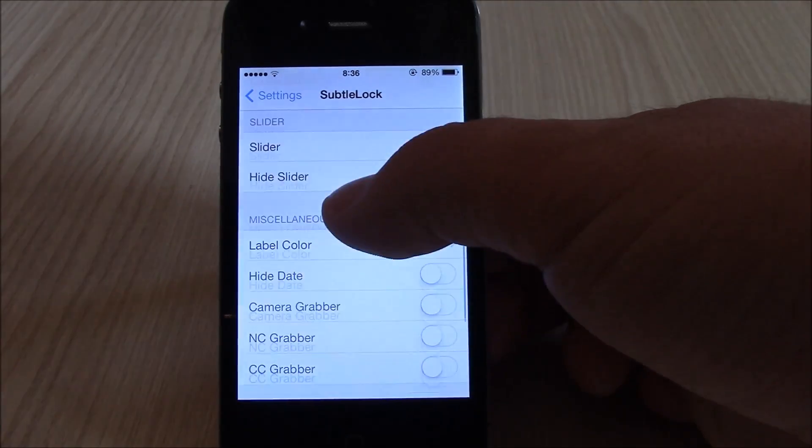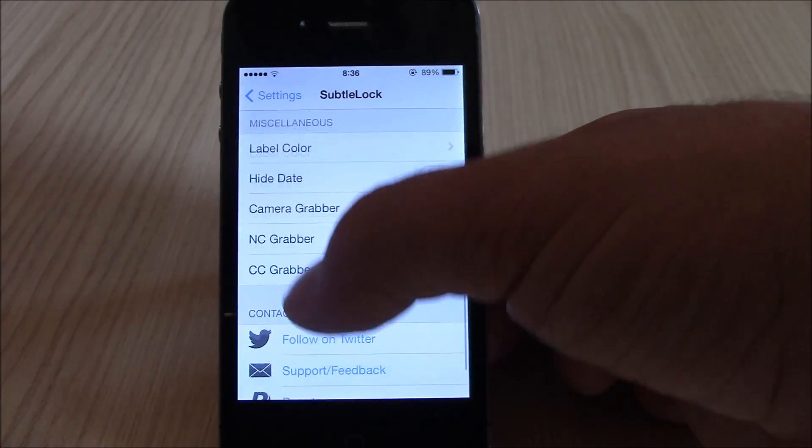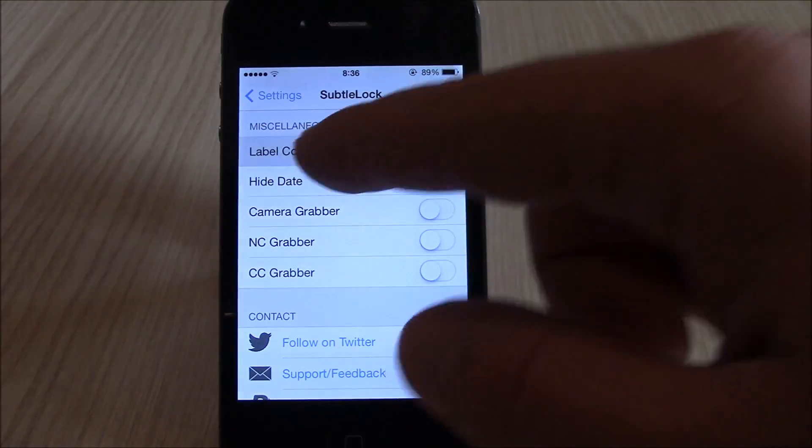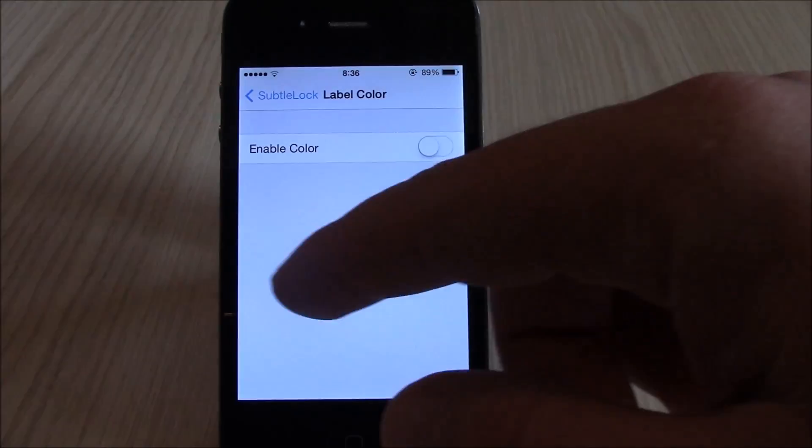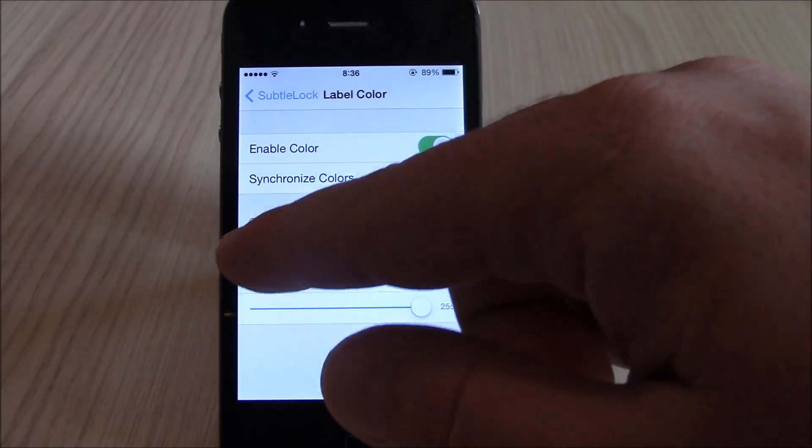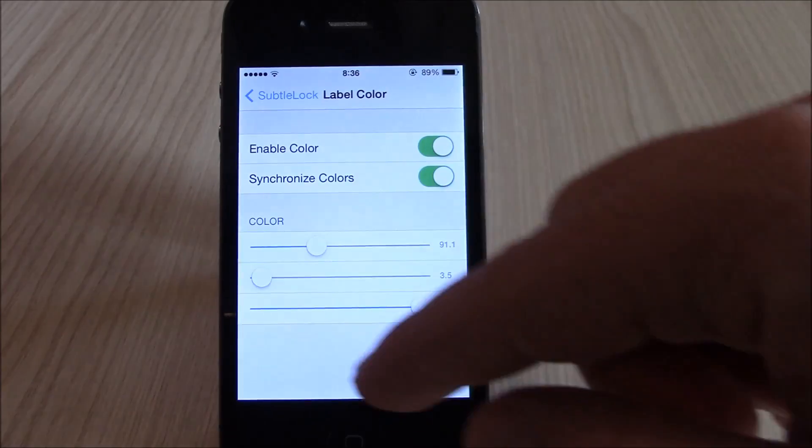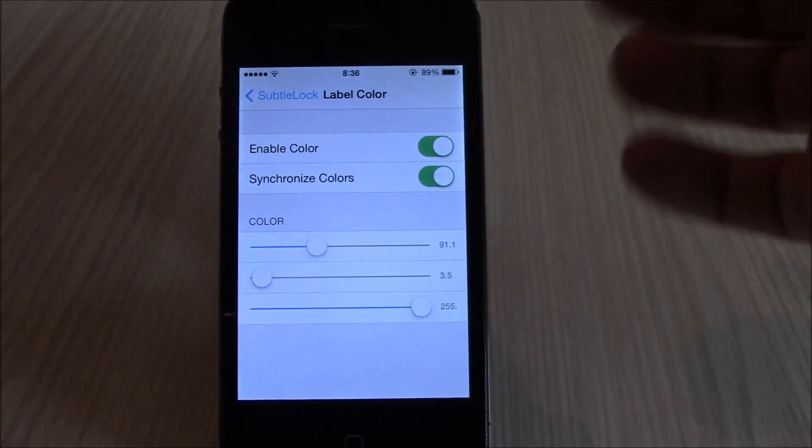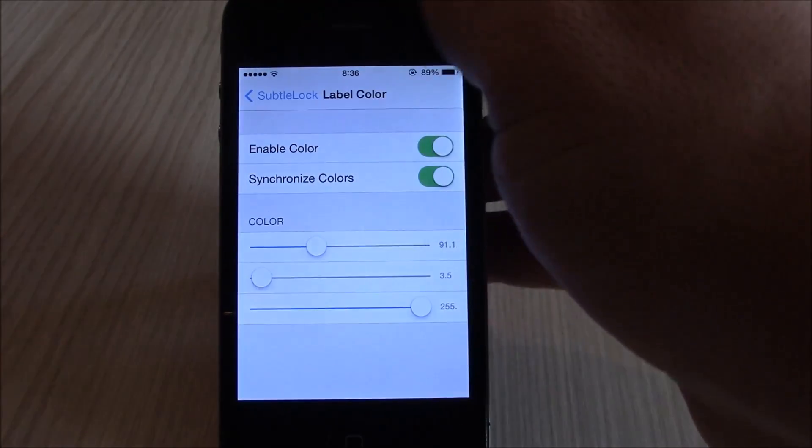You can change the label colors here. Just enable it and then you can change the colors.